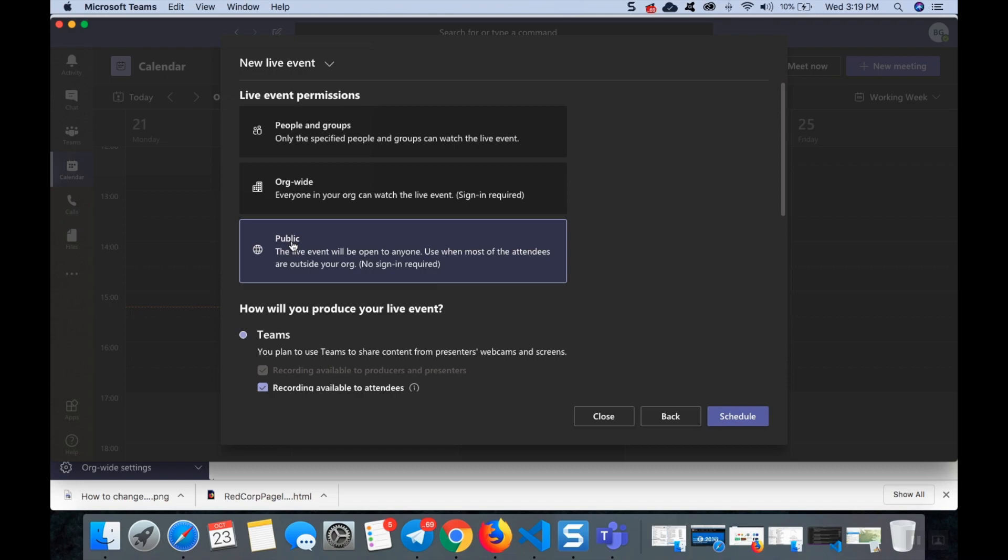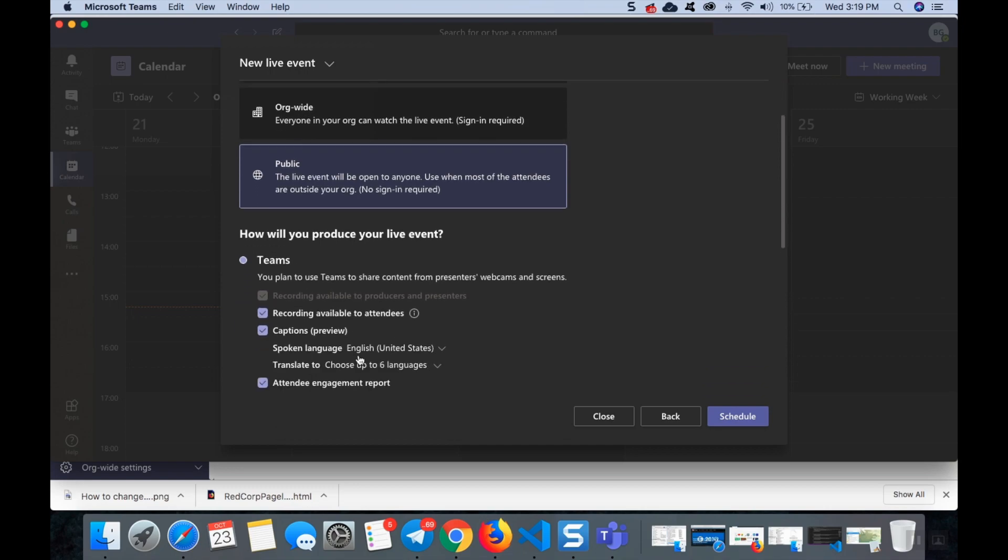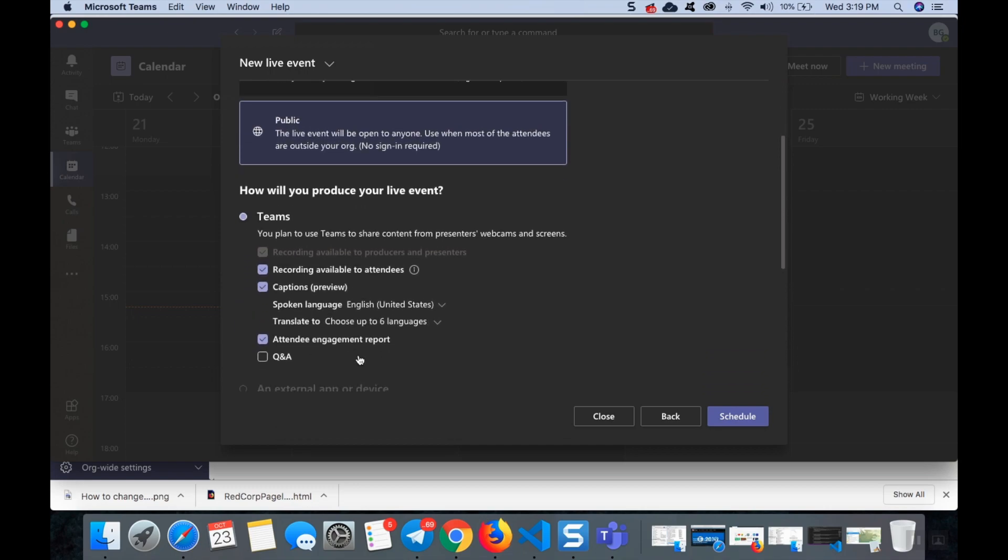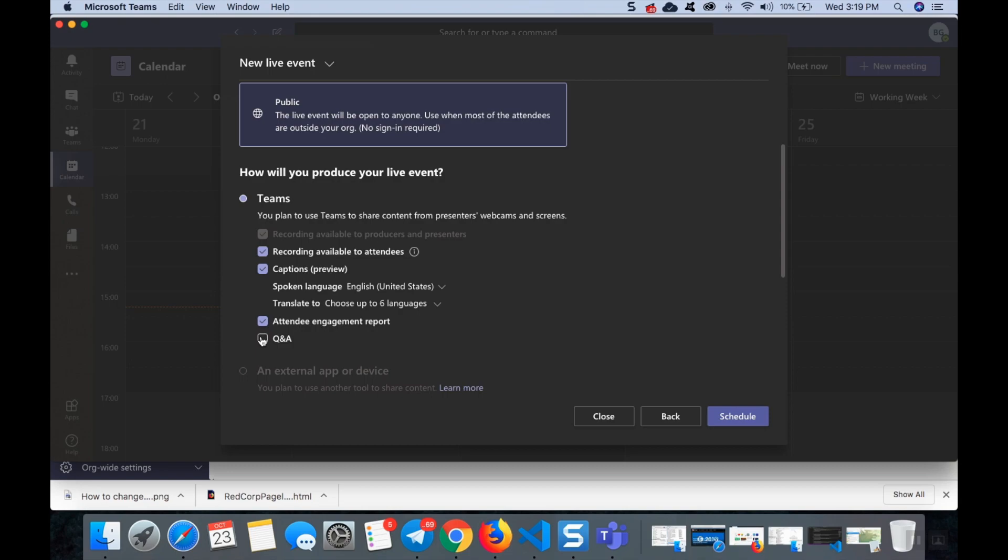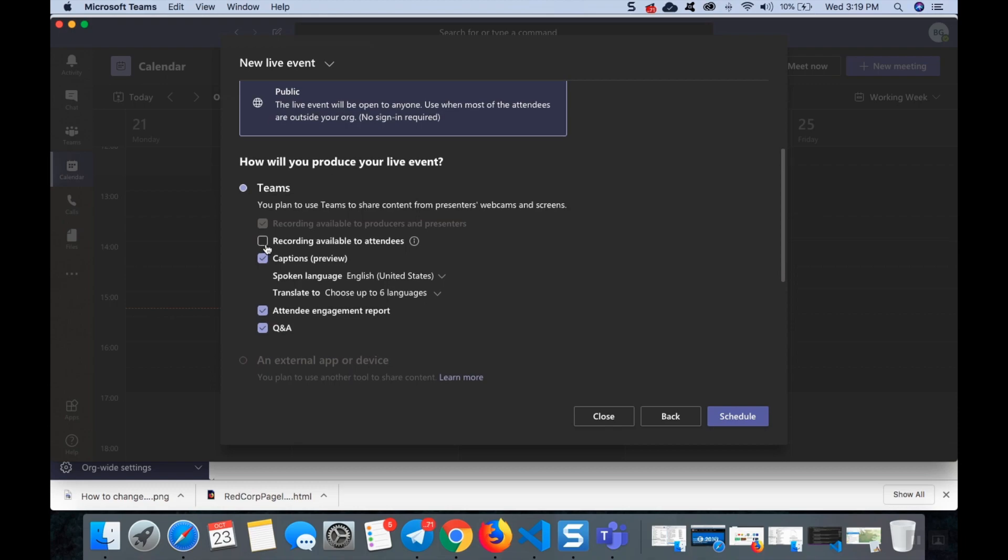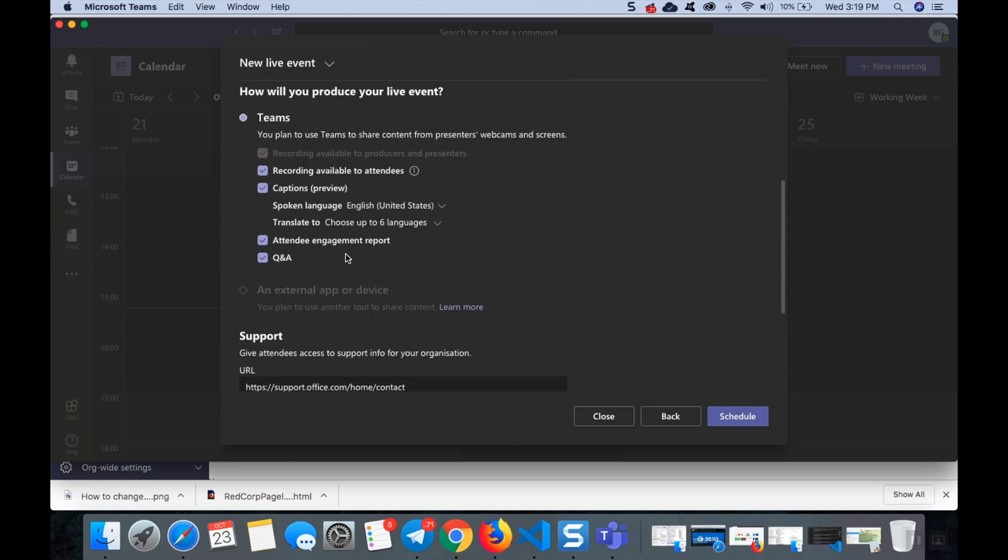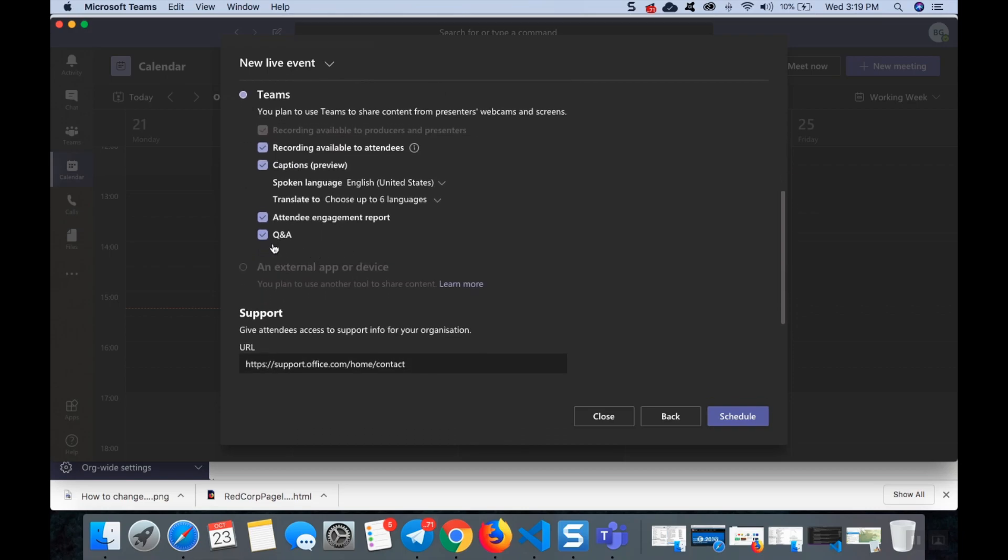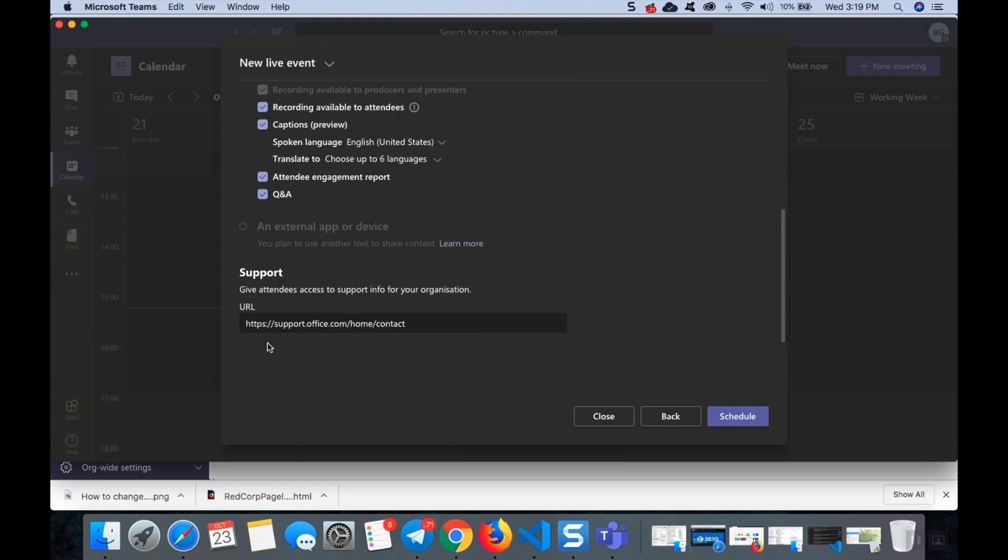After this you can select and choose so many options like whether there will be a Q&A session, and recording can be given to the attendees or we can remove this so that once the recording is done only it can be with you. You cannot share with attendees unless you want to. If you want to share with attendees recording you can click this, and if there is any Q&A session you can view here.